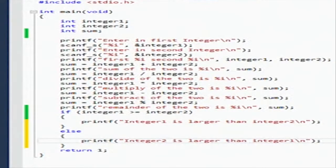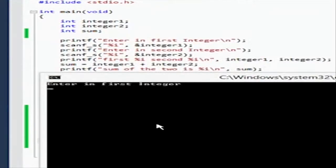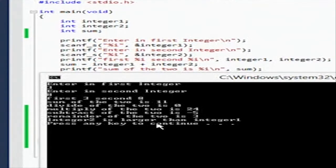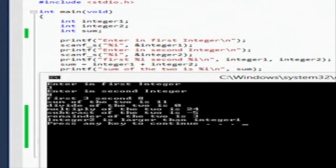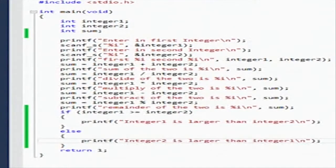Inside the else we'll put a printf line and say 'integer two is larger than integer one'. Let's go ahead and try that again - we'll do 3 and 8. It says 'integer two is larger than integer one', which is true. So that works and that went just fine.